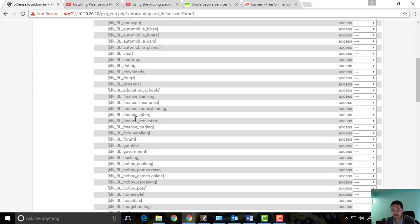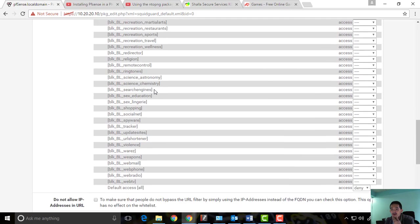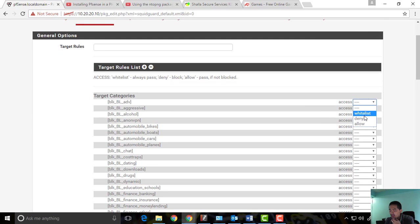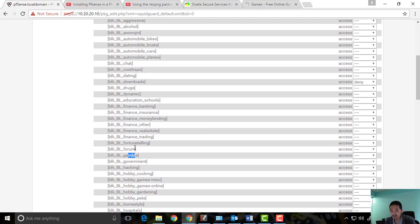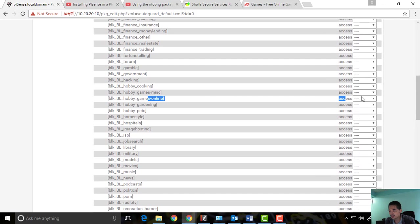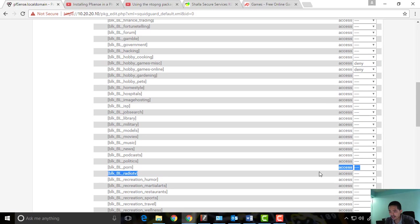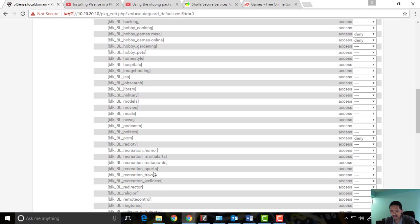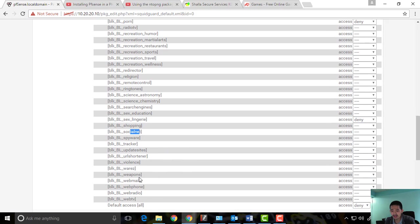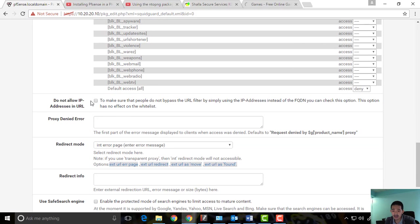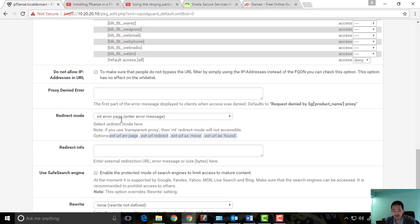Now the blacklist has populated. We can see the categories available and check what we want to block. For example, we can block advertisements, downloads, games online, hacking, gambling, pornography, and spyware. I'll deny those categories. Be careful — don't check the one that might get you locked out of your own system. We also have generic info categories available.